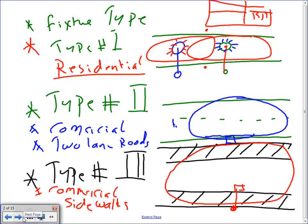The only things I really want you to know about are the distribution pattern of these fixtures, the mounting height, and the glare.